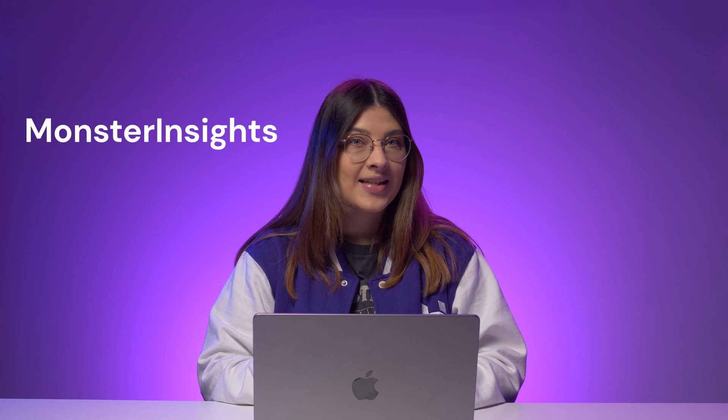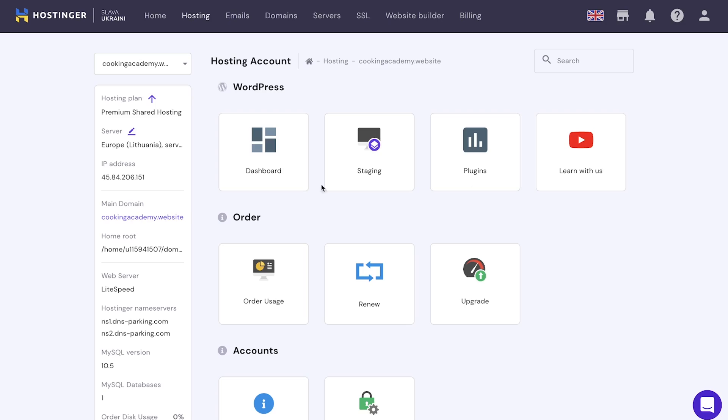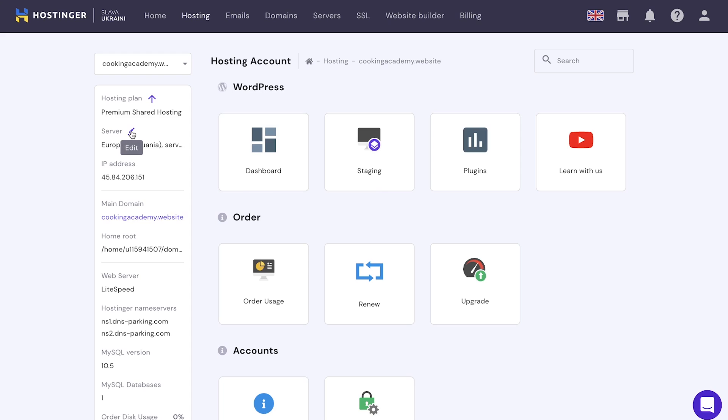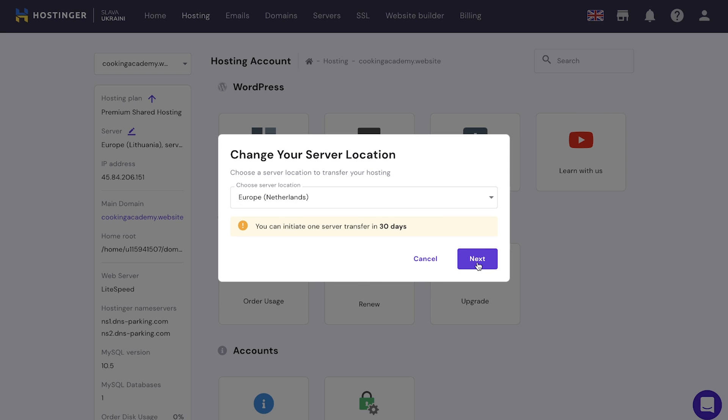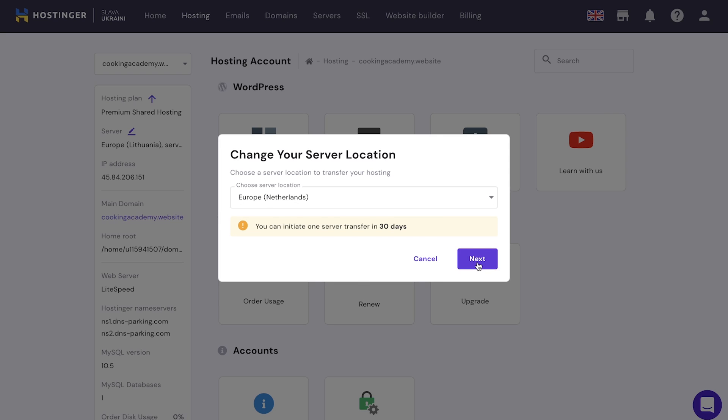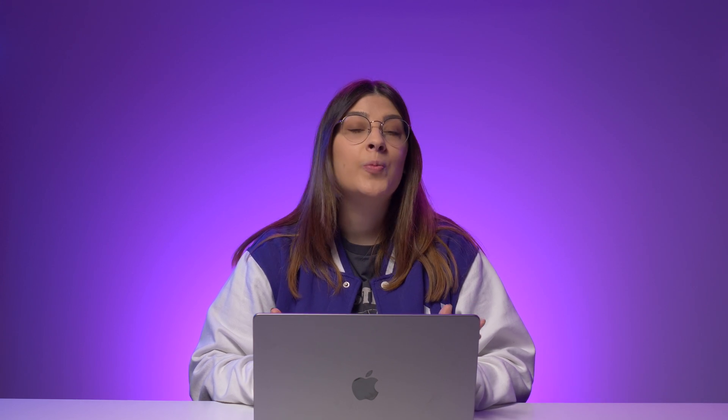For already established websites, you can check your audience location using tools like Google Analytics. In WordPress, you can use Google Analytics plugins like Monster Insights. Once you get the result, switch to a different server location if necessary. Here's how to change your server location if you use Hostinger. Log in to hPanel, then click on Server section in the sidebar. Click the Edit button. Select the new server location from the drop-down menu and press Next. Note that you can only transfer your server one time per month. Then click Start. Sit down and relax as the migration process can take up to 12 hours. However, don't make any other changes to your site during this period because they won't be saved.